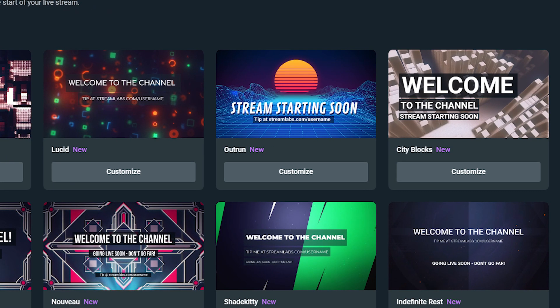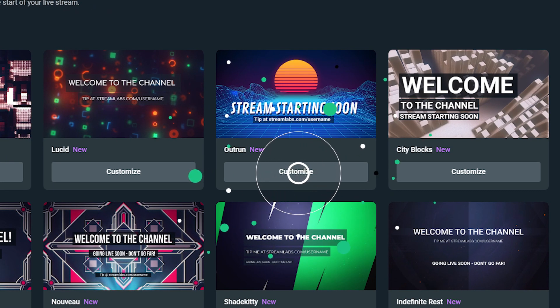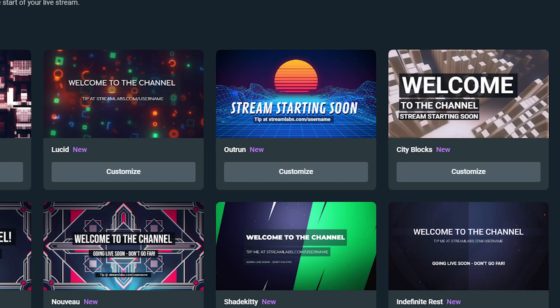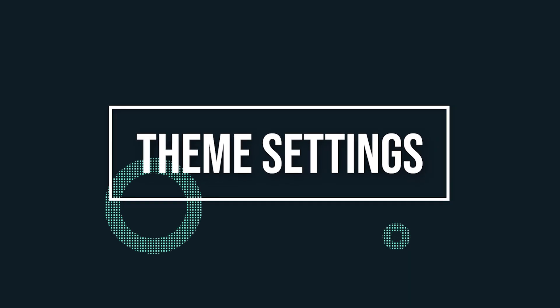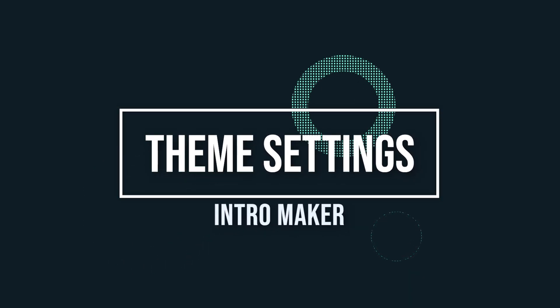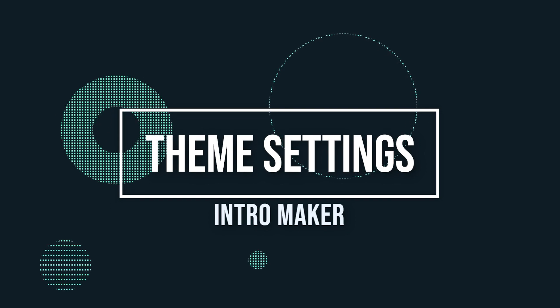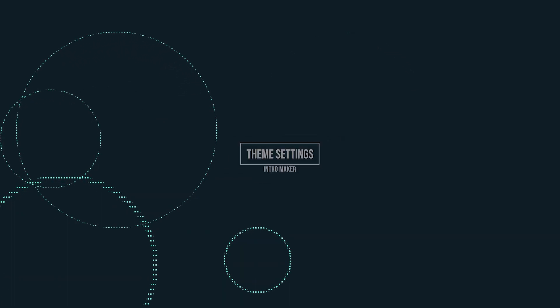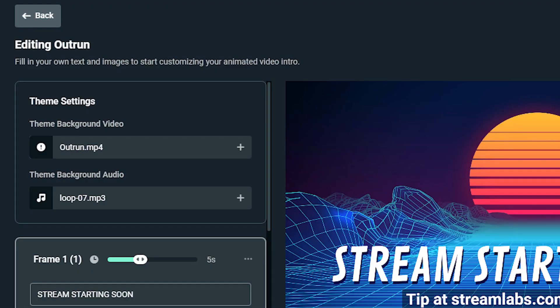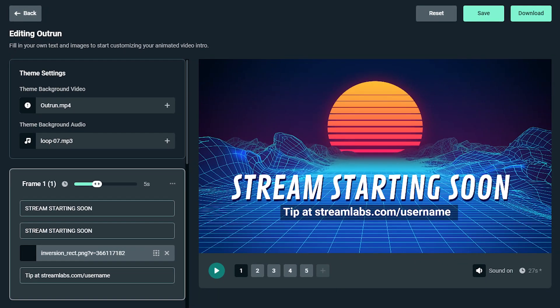After you find one that you like, click on customize to start editing your intro. Theme settings include the default background animation and audio for the template you selected. Each template has its own custom background, animation, and music that comes with it.